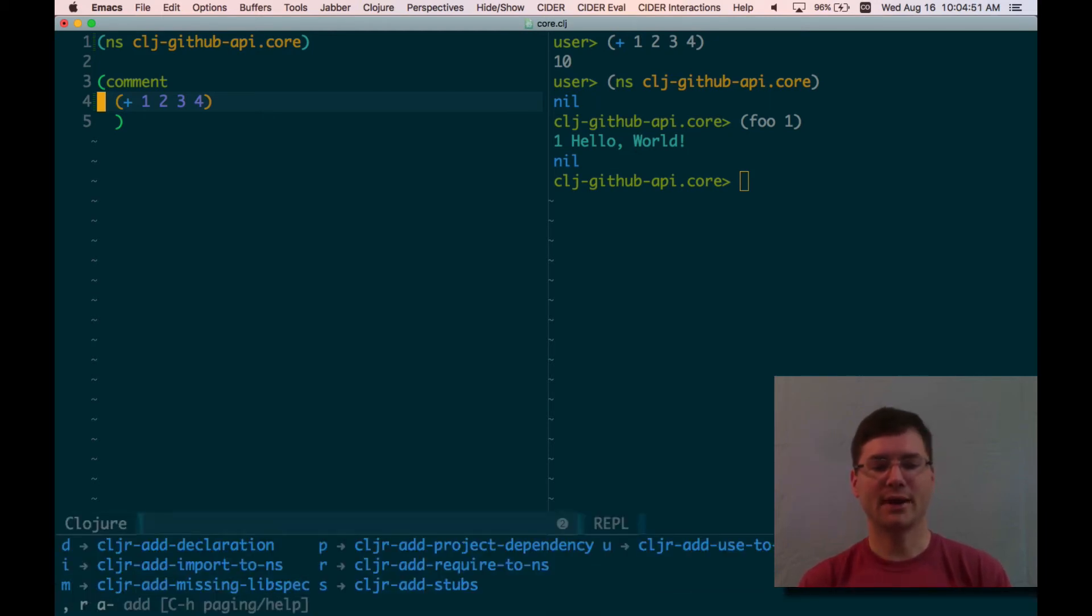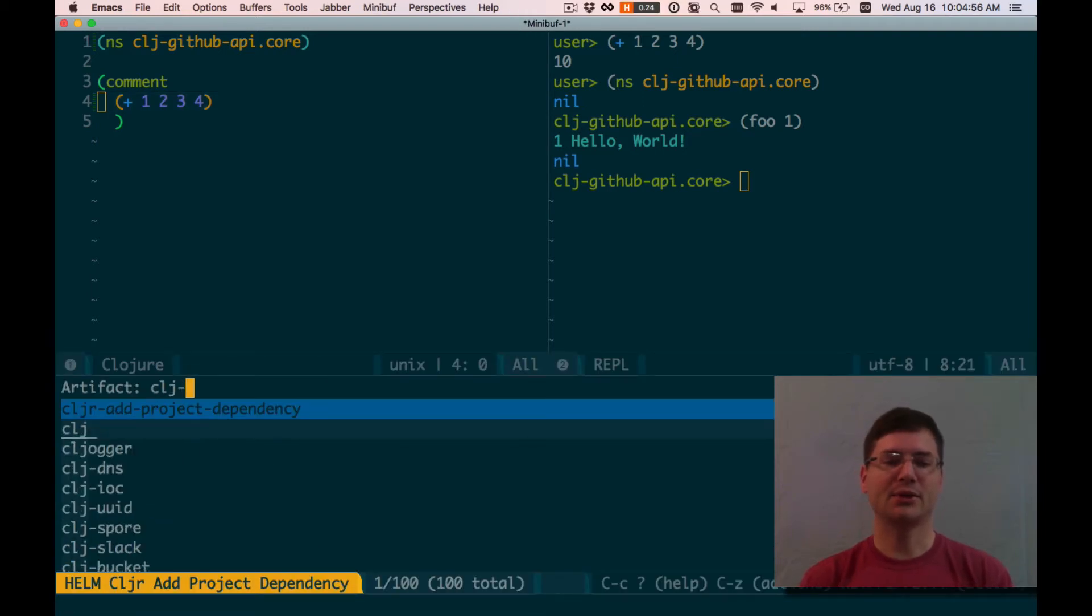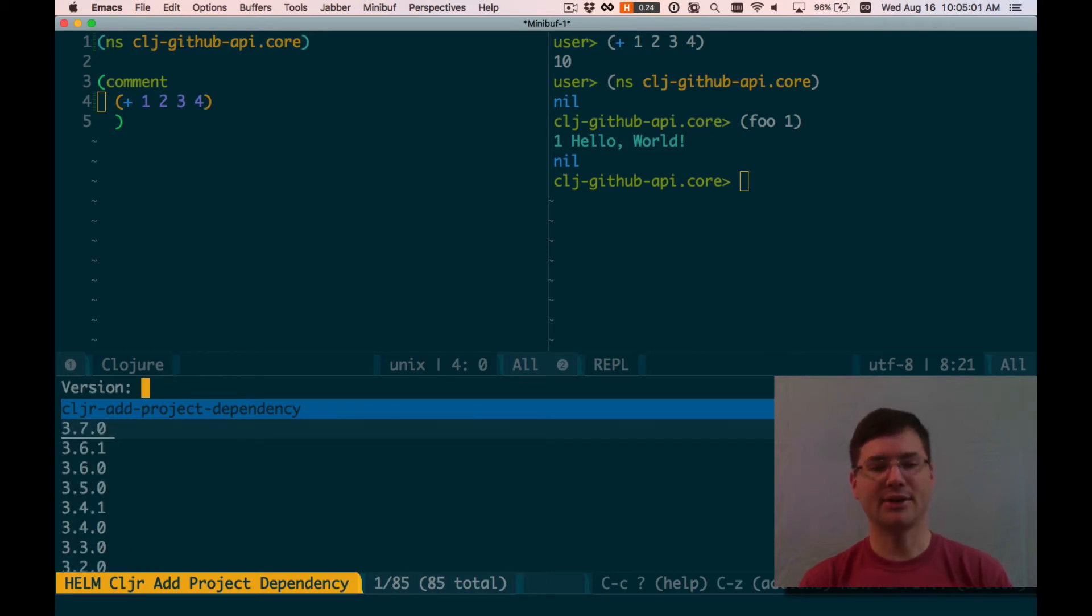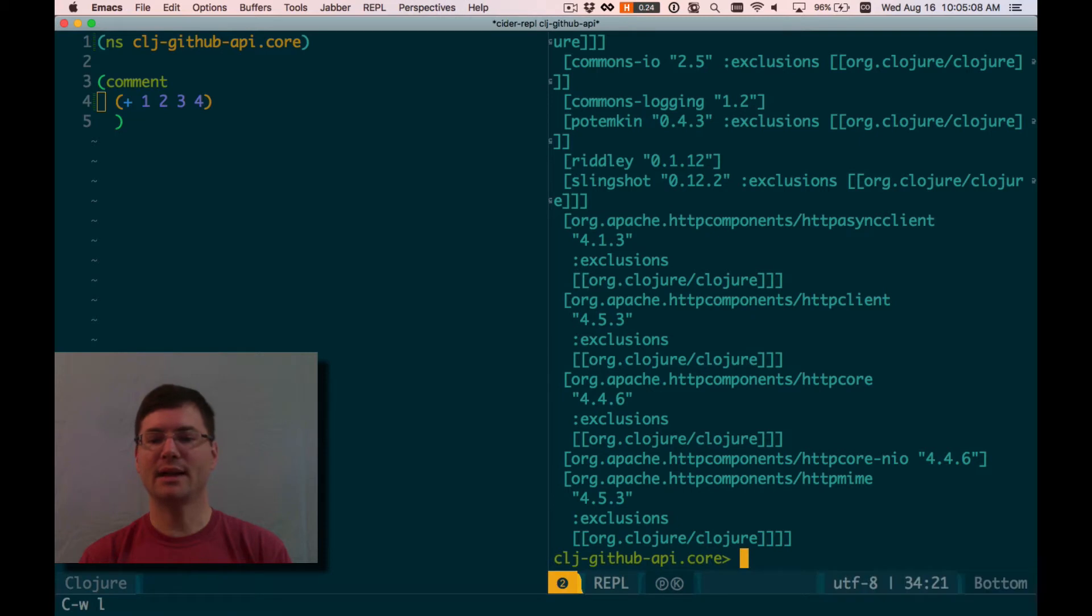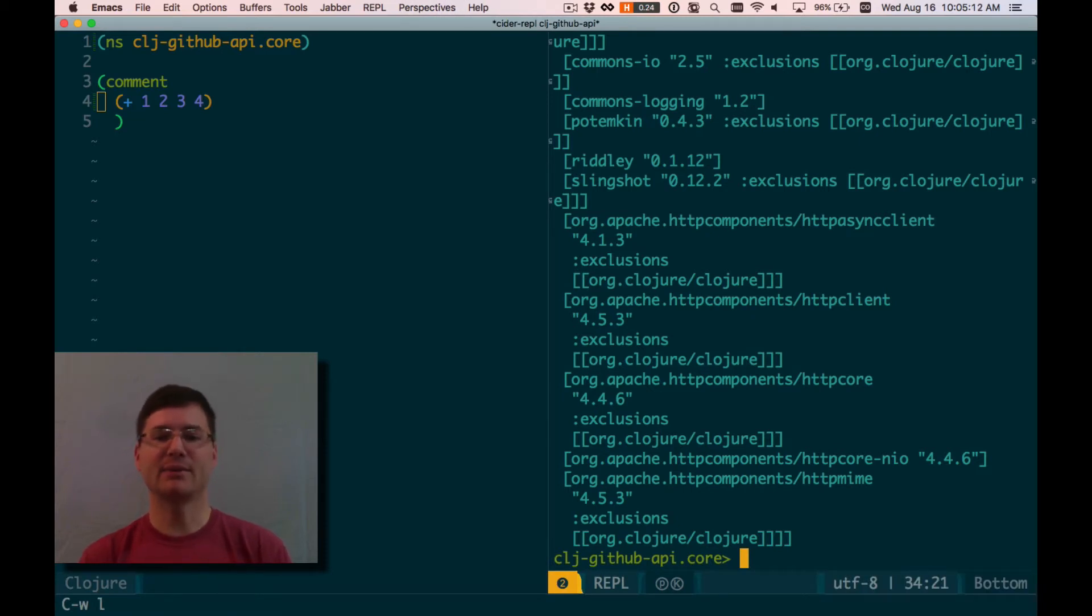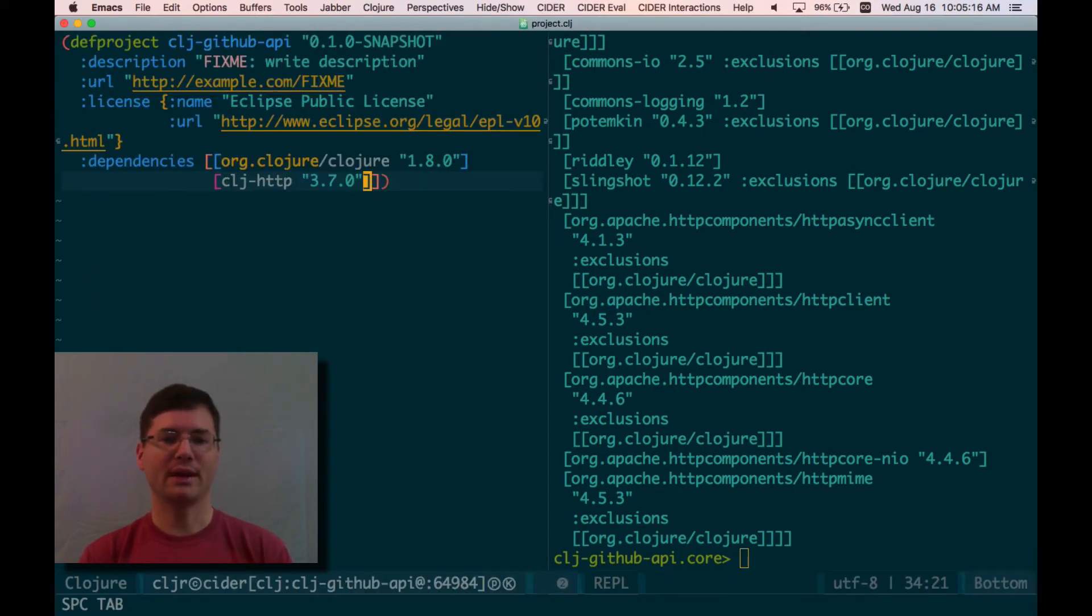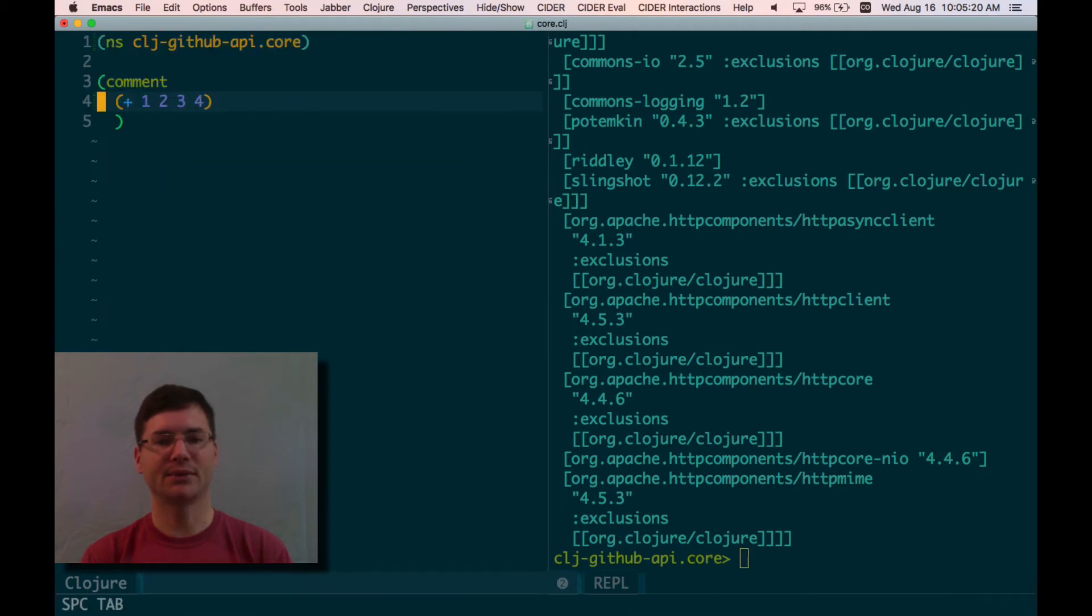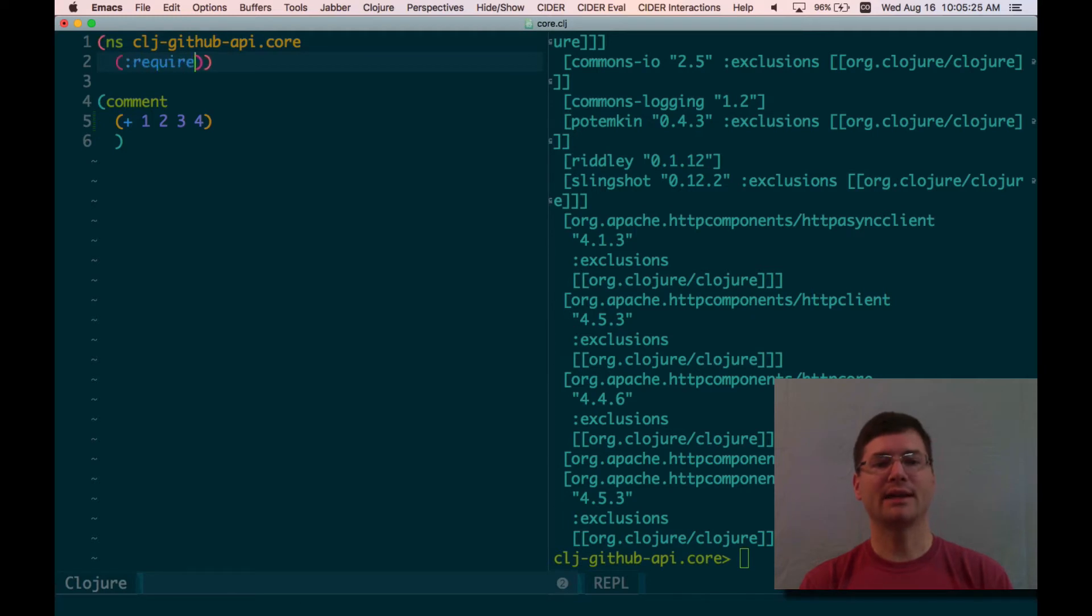And I can actually hot-load that into my project. Comma, R for refactor, A for add, P for project dependency. And it'll actually search Clojars for whatever you type in here. I'm going to get clj-http at the latest version, which looks like it was just released today. That's interesting. And it's going to hot-load that into my REPL process along with all of its dependencies. So I can see in my REPL, it's telling me, hey, I loaded this stuff. By the way, it also added a dependency to my project. So it's kind of useful. And now that I've added that to my project, I can require it in this namespace.